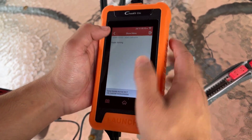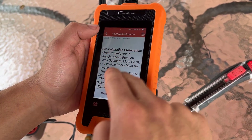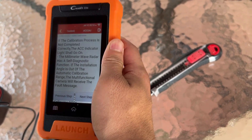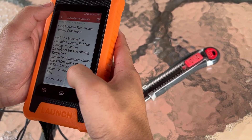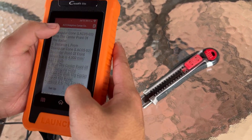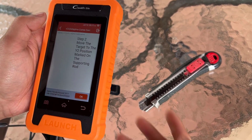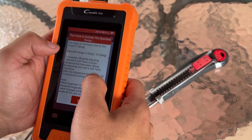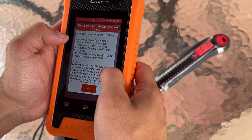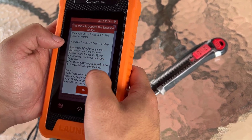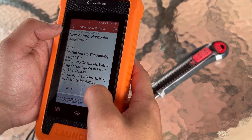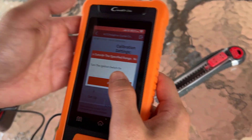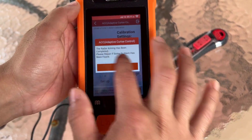There are also special functions which depend on the component, so you can do some special things with each one. For example, with the headlights you can turn them on and off, and it gives you instructions on how to set up each special function. We're looking at a demo of a Honda Accord 2017 — this looks like the radar unit alignment. It guides you through the whole process and tells you when it's been completed.